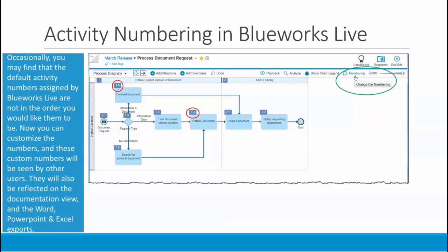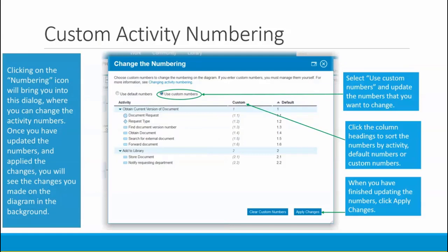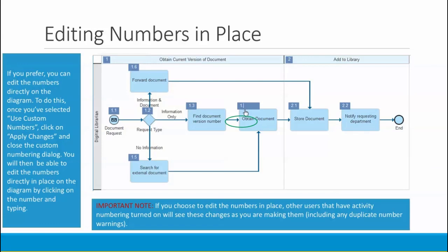These custom numbers will also show up in the documentation view as well as the Word, PowerPoint, and Excel exports. To change the activity numbers, use the new numbering tool on the right-hand side of the toolbar. Clicking on it will take you into a new dialog where you can select use custom numbers and update the numbers you want to change. You can also click the column headings to sort by activity, default numbers, or custom numbers. When finished, click Apply Changes and the changes will be reflected on the diagram in the background.